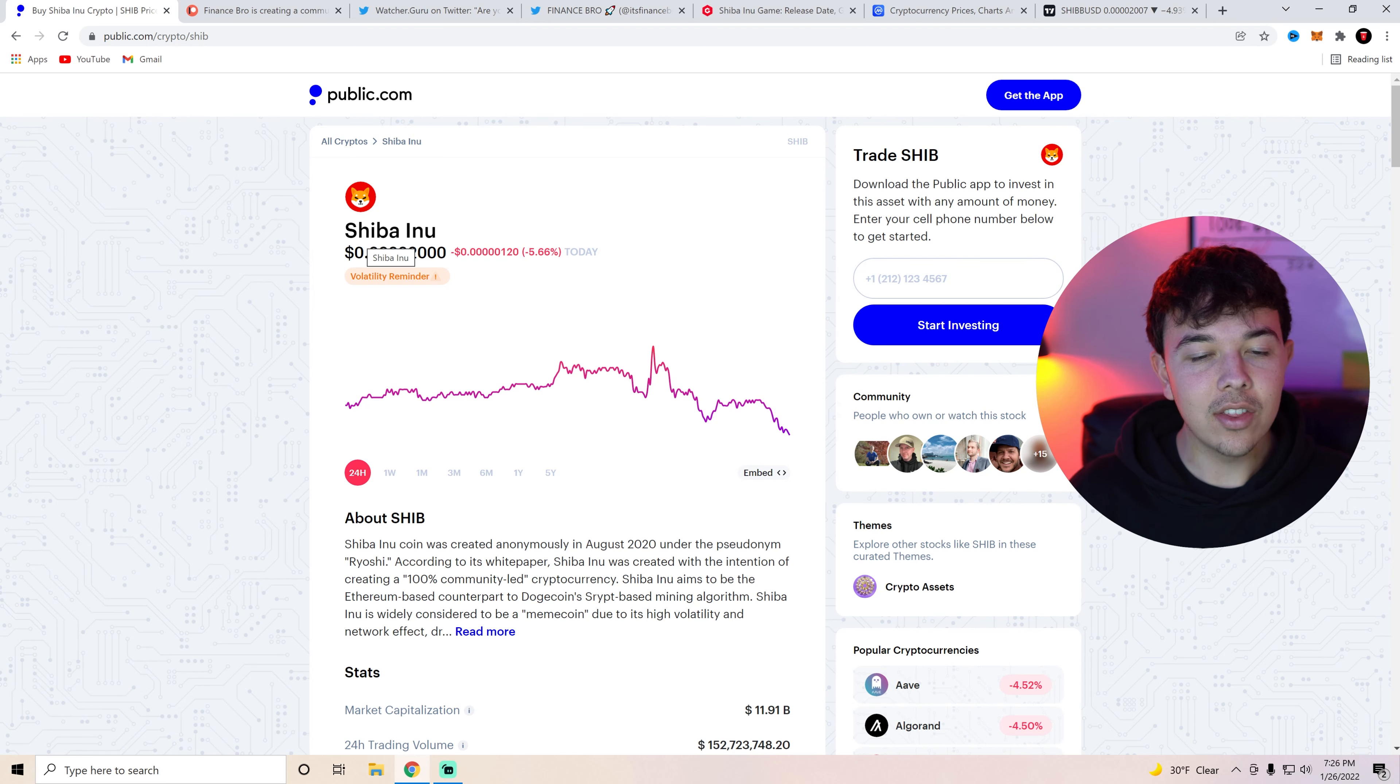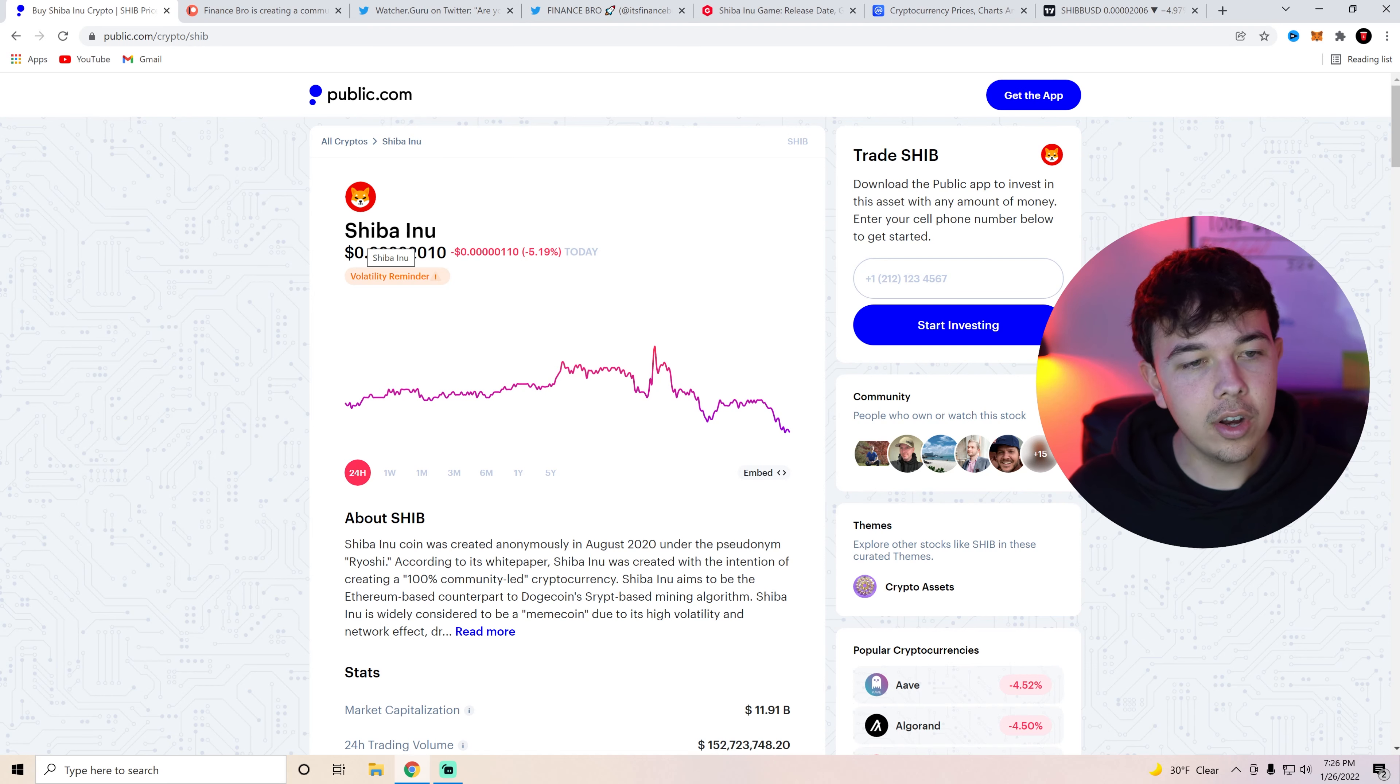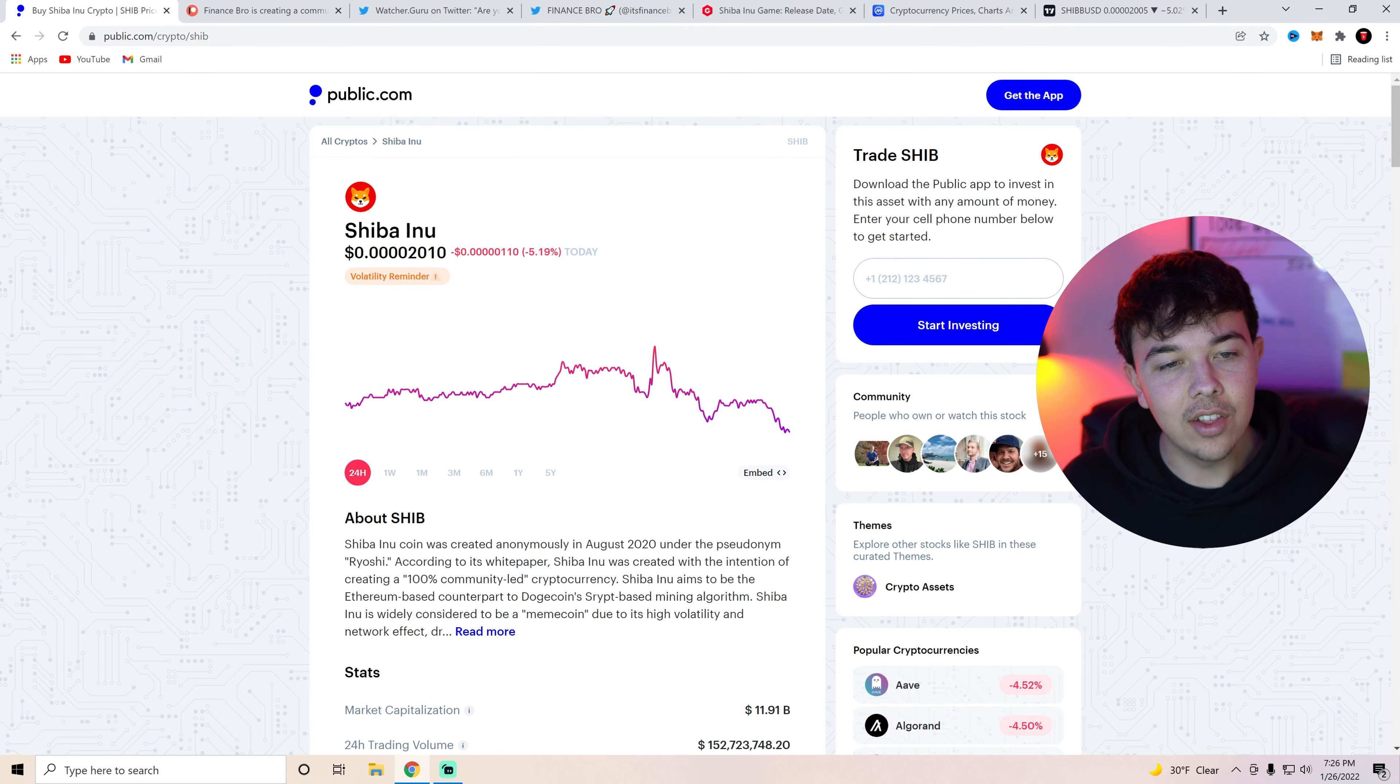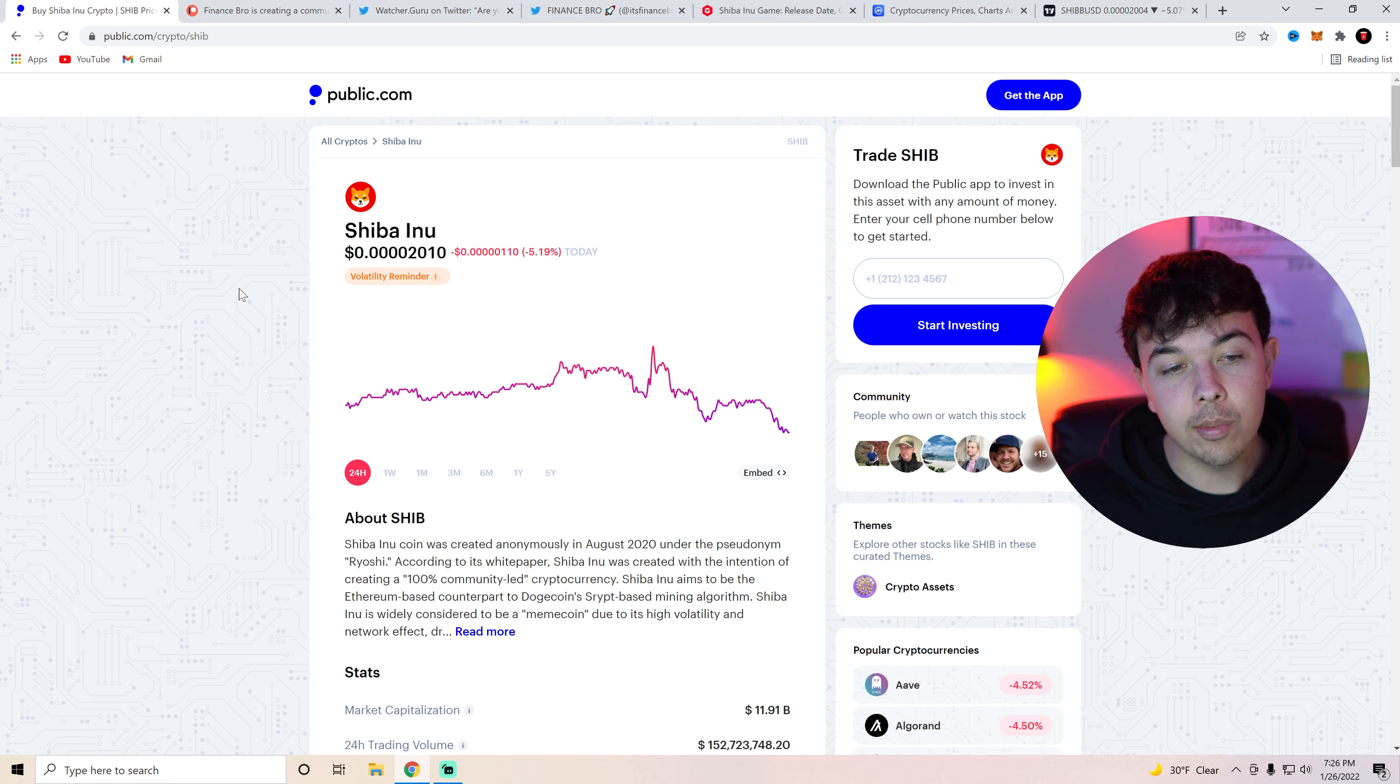So ever since then the crypto market has kind of been on a slight downturn and now we're sitting at about 5% in losses. I expect a green day tomorrow personally and we're sitting right on a support line right now.